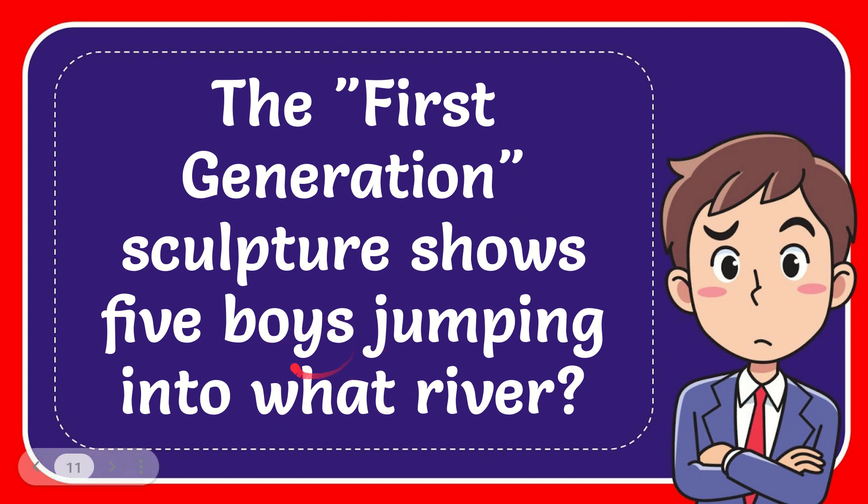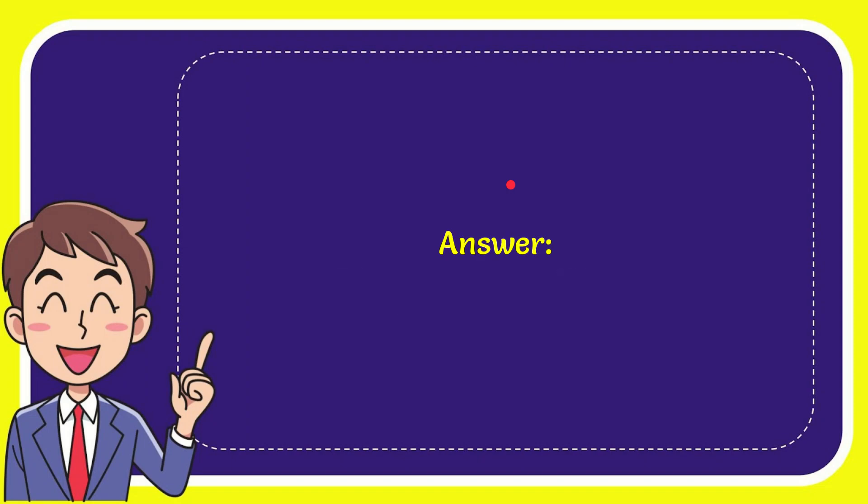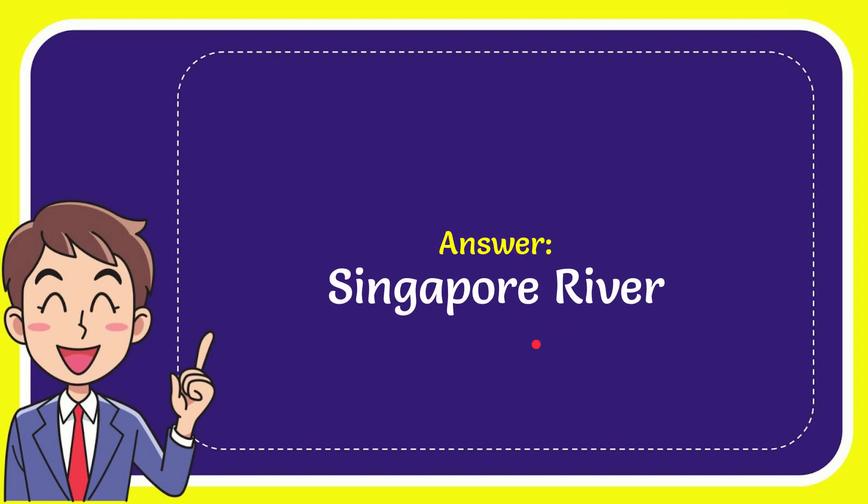In this video I'm going to give you the answer to this question. The question is: the First Generation sculpture shows five boys jumping into what river? The answer to this question is Singapore River. So that is the answer for the question.